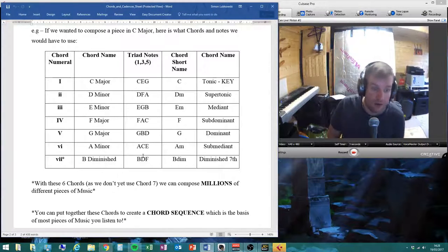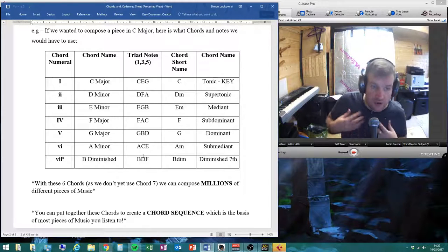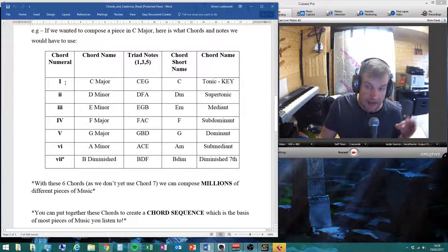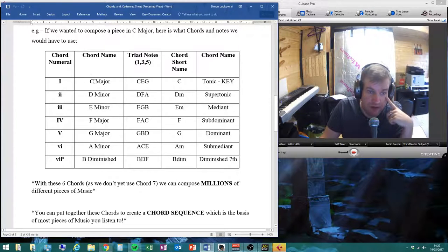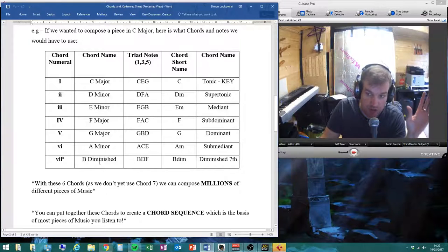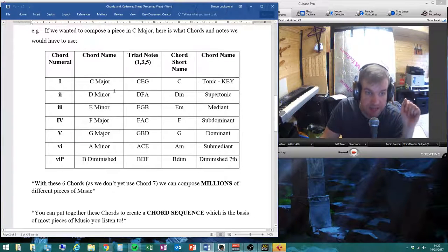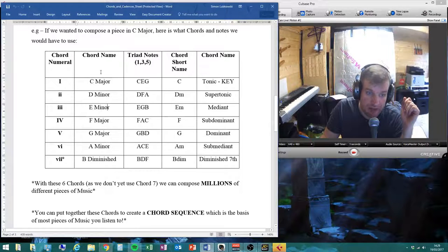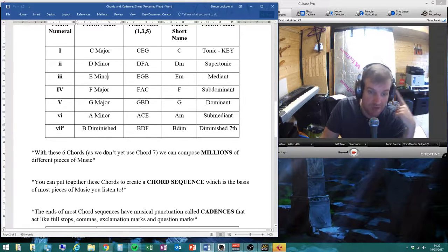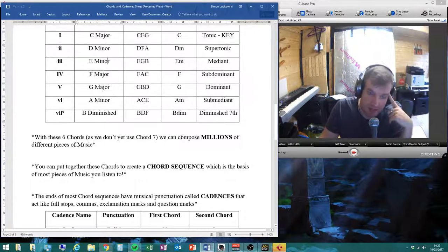If you are already a piano, keyboard, or guitar player and you want to use a different key as your number one, that's absolutely fine, but you would have to go through the process on the sheet to work out your six possible chords. For most of you, you'll be using C major, F major, and G major, plus D minor, E minor, and A minor.